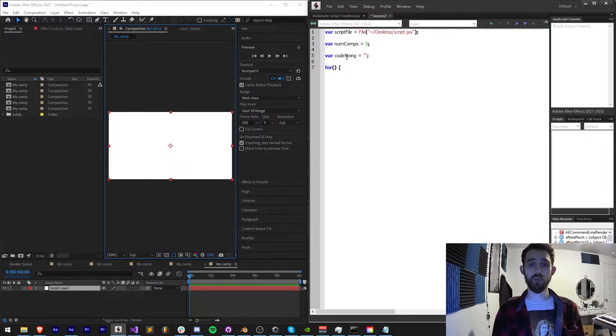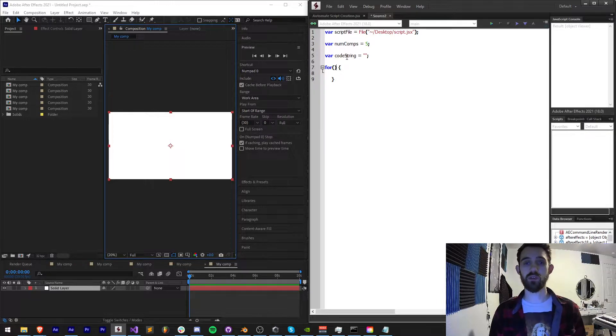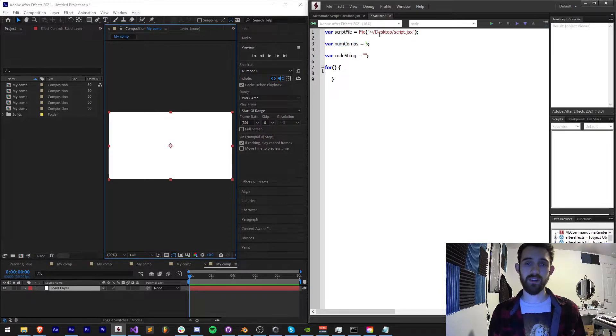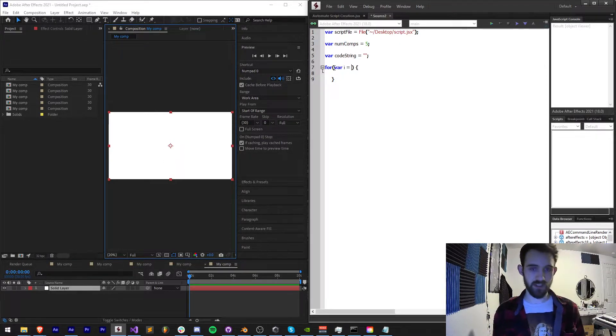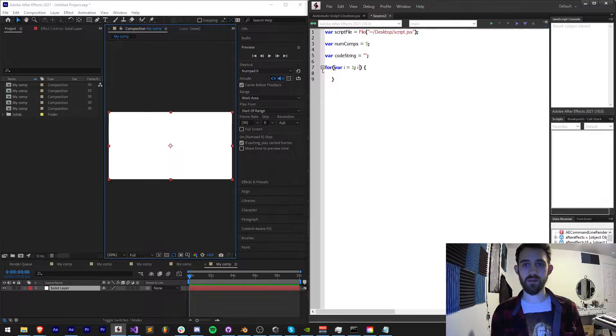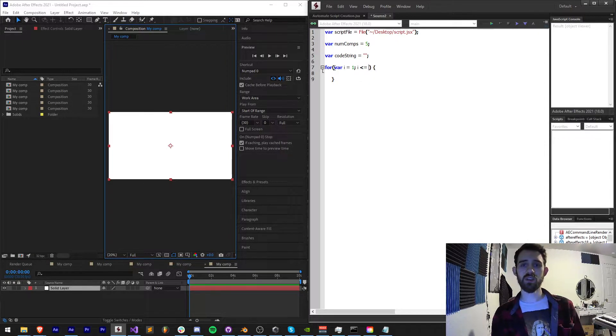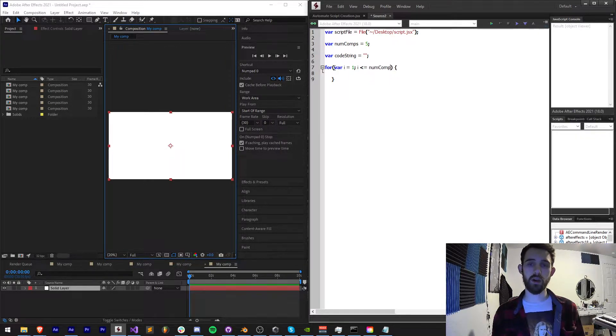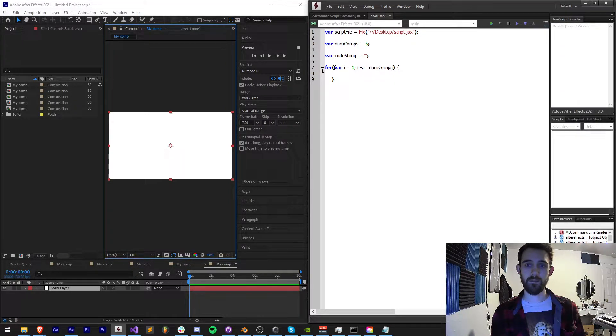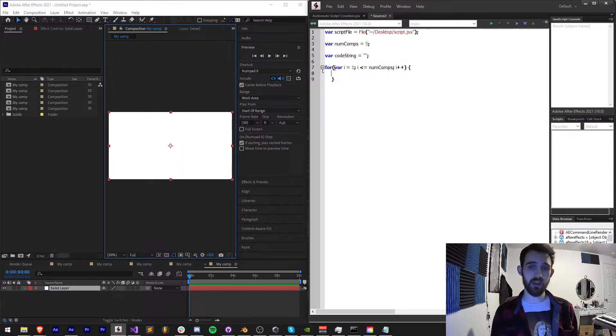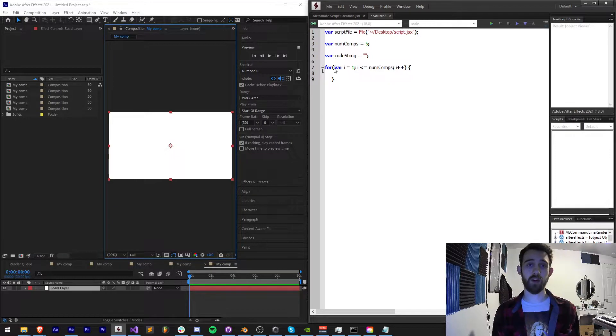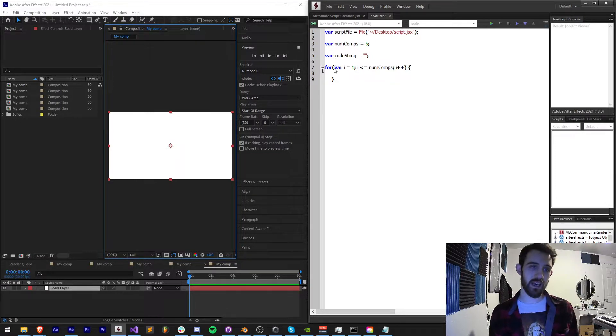I'm going to say code string is equal to an empty string. And now we want to loop through the number of compositions we want to make. We have this set to five and we're just going to say var i equals 1, for i less than or equal to our num comps, increment i by one.